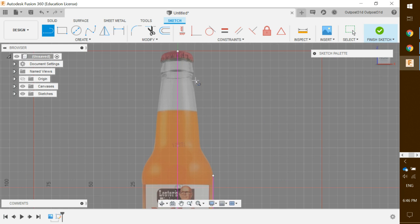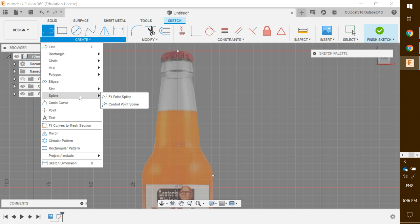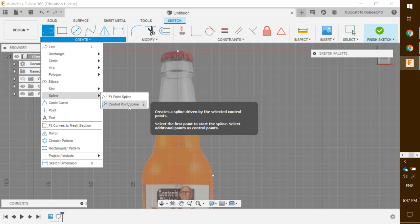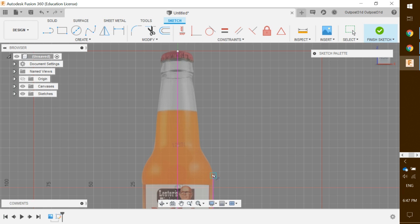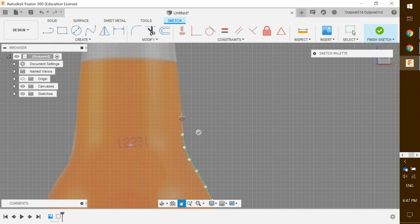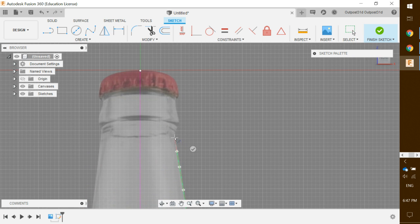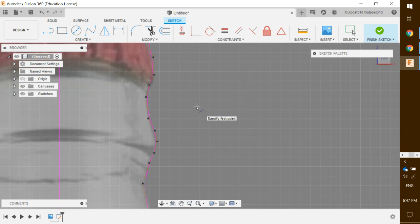Now we need to sketch out the curves using the spline tool. We are not using the fit point spline — go to the 'Create' tab, down to 'Spline', and select the 'Control Point Spline' because it is easier to use. Click once and hover over your circle endpoint. Follow the curvature of the bottle by clicking along it. Wherever it curves, pull your cursor accordingly, adding more clicks for detail. At the top, go straight up, then click the green check mark to finish the spline.